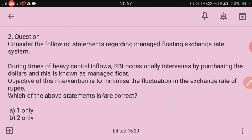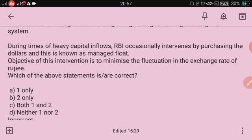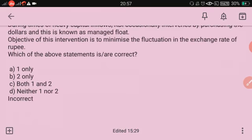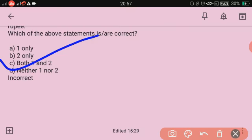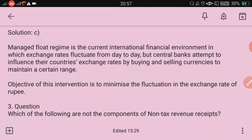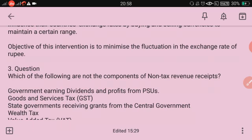Consider the following statements regarding the managed floating exchange rate system. During times of heavy capital inflows, the RBI occasionally intervenes by purchasing dollars — this is known as managed float. The objective of the intervention is to minimize fluctuation in the exchange rate of the rupee. Both statements are correct — C is the right answer. A managed float regime is the current international financial environment in which exchange rates fluctuate from day to day, but central banks attempt to influence their country's exchange rates by buying or selling currency to maintain a certain range.